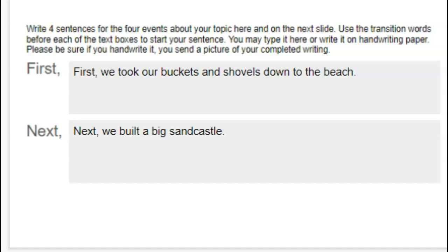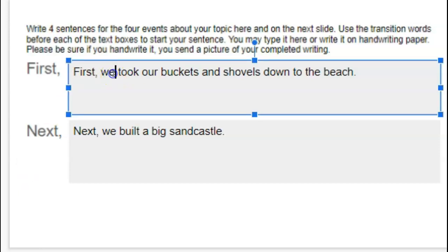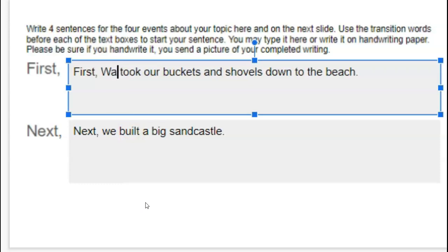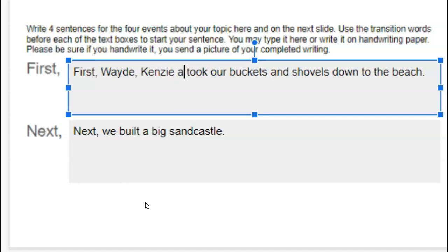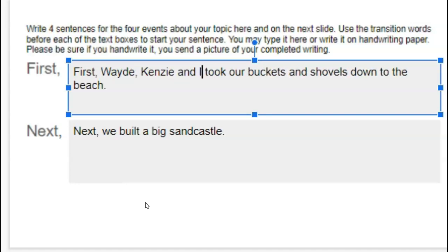So I'm going to go back and edit this story, which is our step four, and that's exactly what I'm expecting you to do today — go back into your story and figure out how you can add your characters and your setting. I know that it says 'first, we,' and I need to change 'we' to who the characters really are, and that was: first, Wade, Kenzie, and I. Wade and Kenzie are my kids, and we took our buckets and shovels down to the beach.